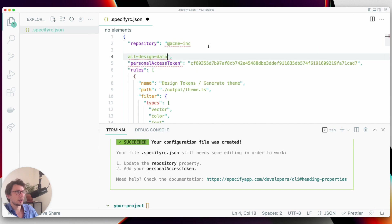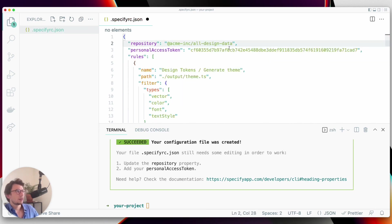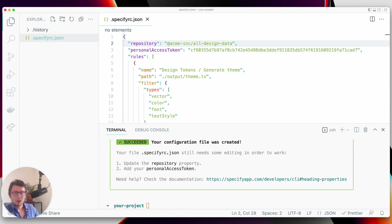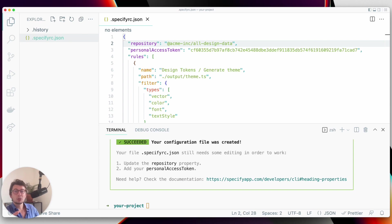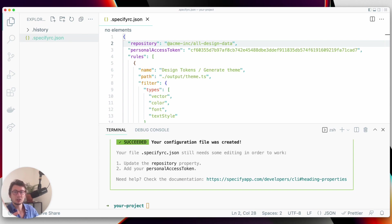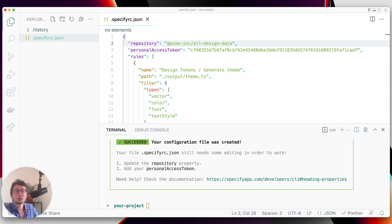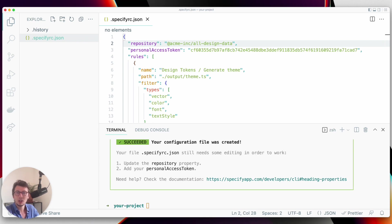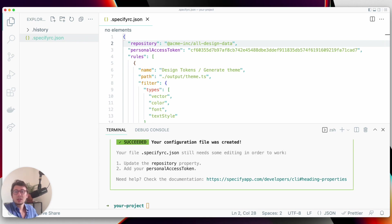Perfect. So now this configuration file contains all the required information needed by Specify to properly extract our design tokens and assets. If you want to learn more about how to create and use a configuration file, I invite you to check the configuration section in the API documentation.